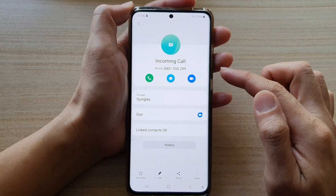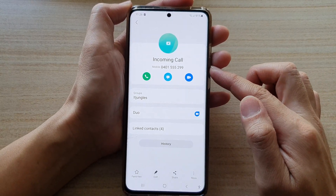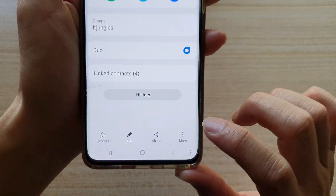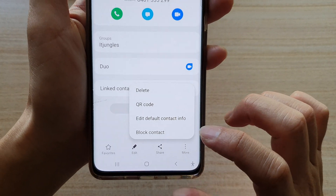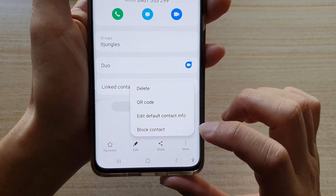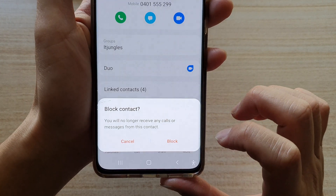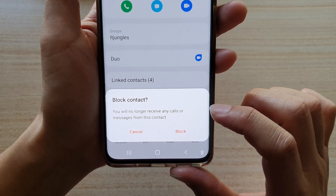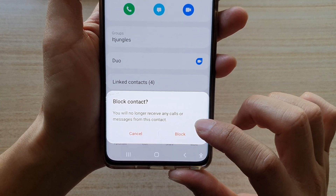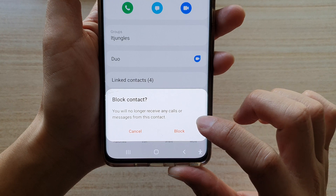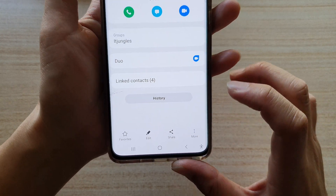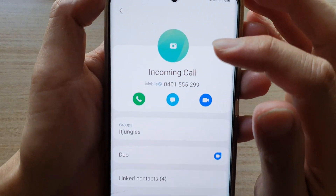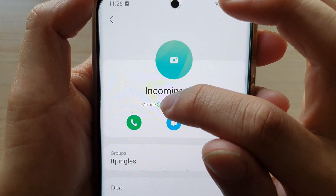For example, I'm going to open up this incoming call contact, and then tap on the More button at the bottom. From the pop-up, tap on Block Contact, and then tap on Block. It will say that you will no longer receive any calls or messages from this contact. If you're happy, tap on Block, and that's it — that contact is now blocked. You can see there is a block icon at the top.